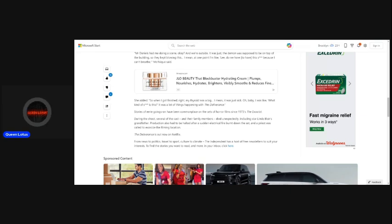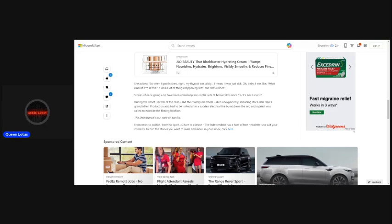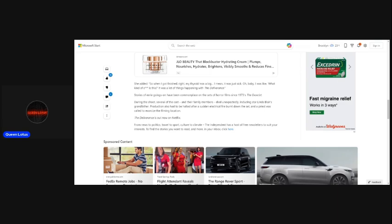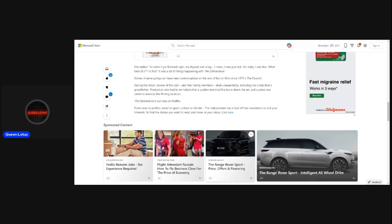There was a lot of things happening with the deliverance. Stories of eerie goings-on have been commonplace on the sets of horror films since 1973's The Exorcist. And it sounded like Monique couldn't even get her words together. I mean, I guess they have this transcript of what she actually said, but she's not even making any sense in the wordplay, in the wording that she used to express herself. During the shoot, several of the cast and their family members passed away unexpectedly, including star Linda Blair's grandfather. Production also had to be halted after a sudden electrical fire burnt down the set and a priest was called to exercise the filming location. The deliverance is out now on Netflix.